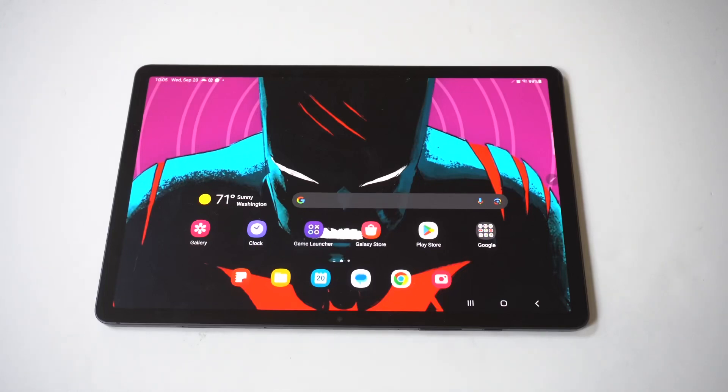I'm going to show you a cool trick for how you can change your Samsung Galaxy Tab S9 display into grayscale.